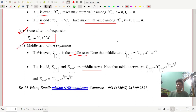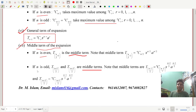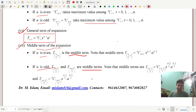What is the middle term? If n is even, the number of terms is odd, so there is only one middle term: the (n/2 + 1)th term. If n is odd, the number of terms is even, so there are two middle terms: the (n+1)/2-th and the (n+3)/2-th terms.